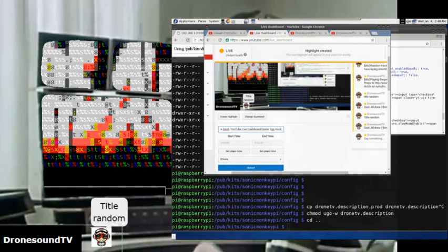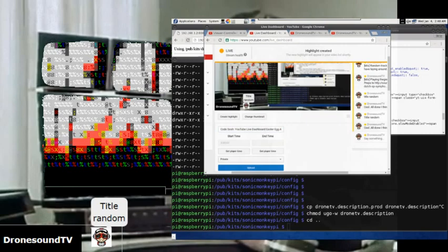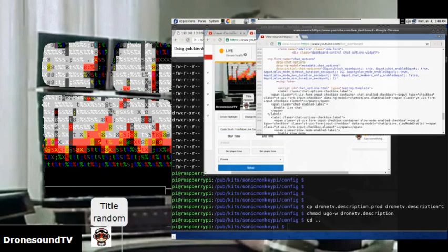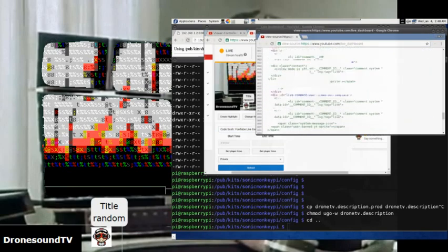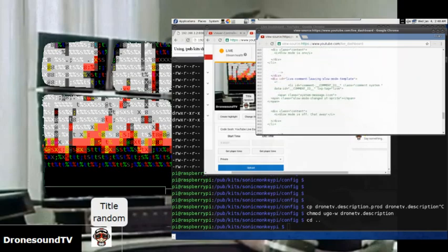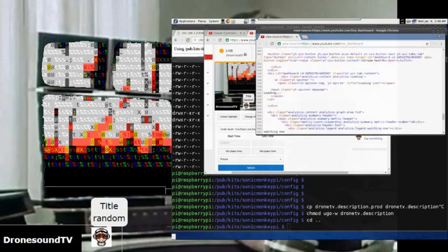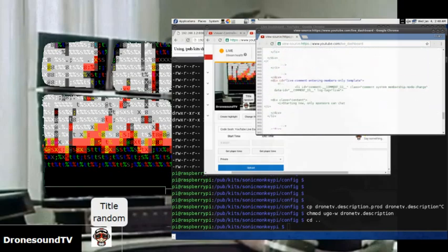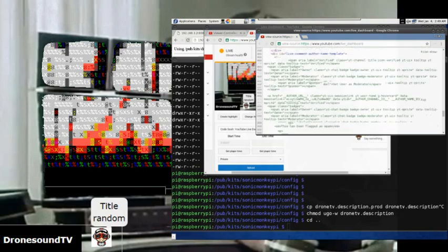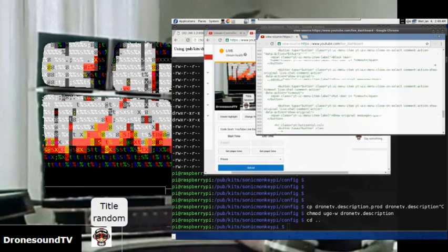It's so cool, it's an ASCII after my own heart. Okay, so we're continuing the code session except we've been interrupted by the discovery of an Easter egg in the YouTube dashboard, YouTube live streaming dashboard source code.